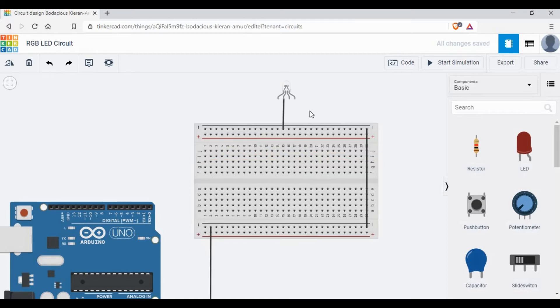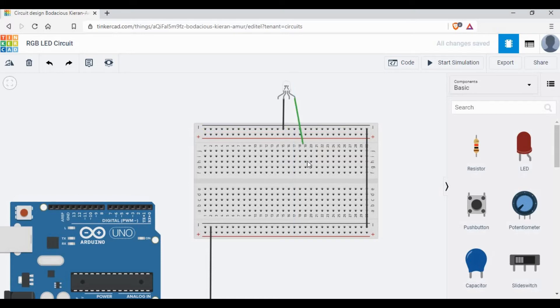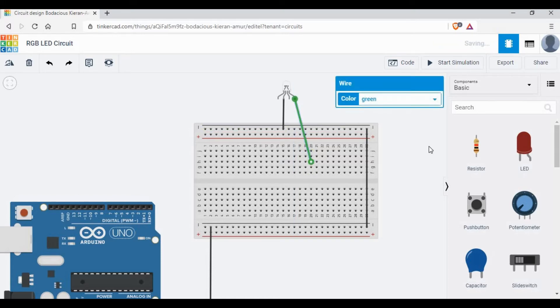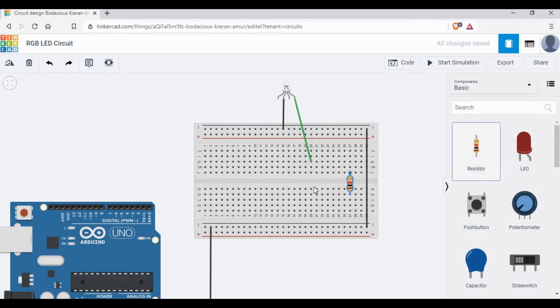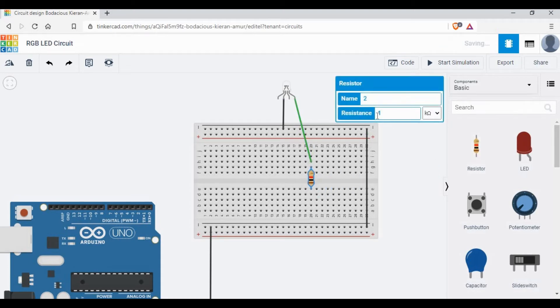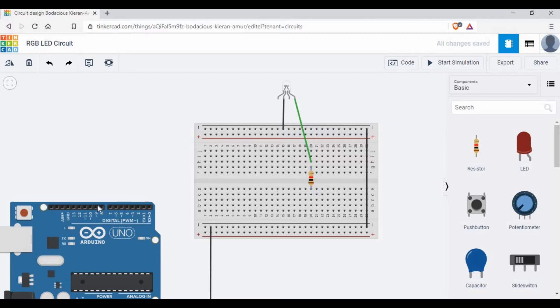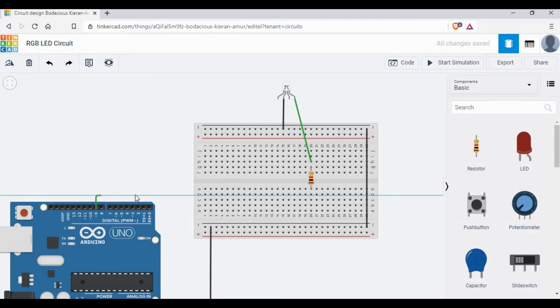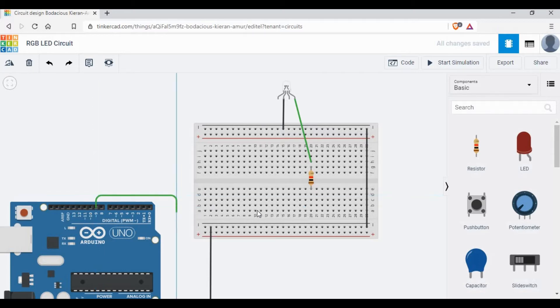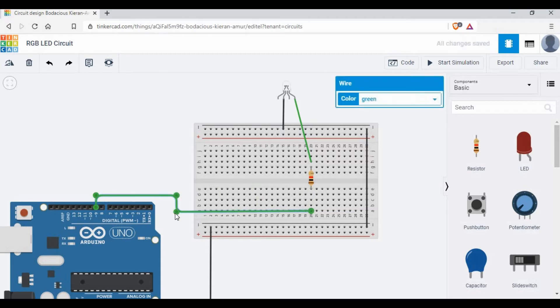I'm going to use pins 9, 10, and 11 from the Arduino board, which are the analog pins if you see the tilde symbols. We need to connect through a resistor. I'm going to use a resistor value of 1 kilo-ohm. We need to connect those pins to the RGB LED through these resistors.